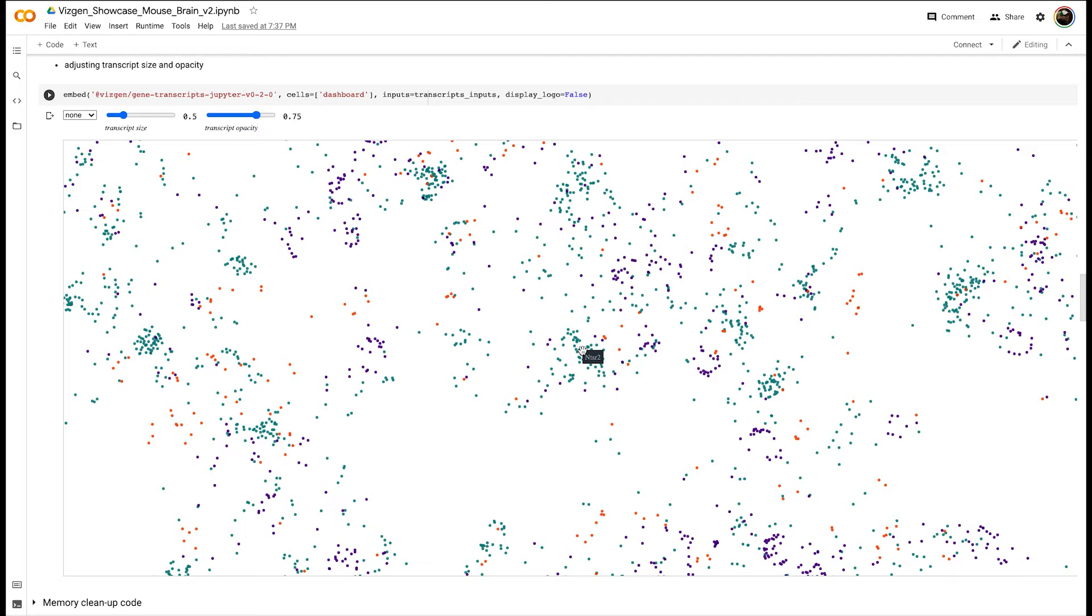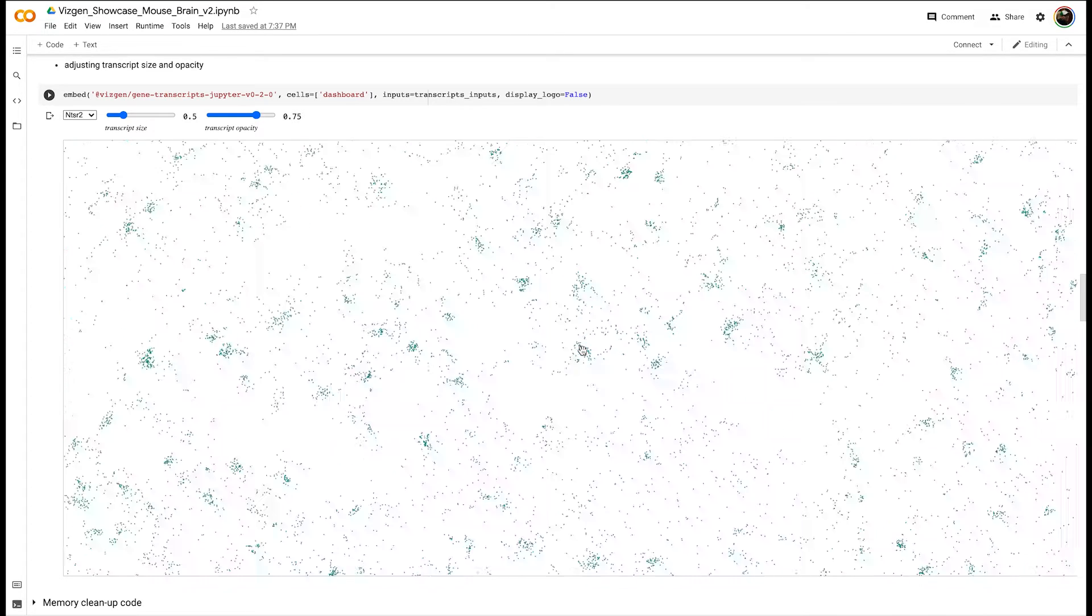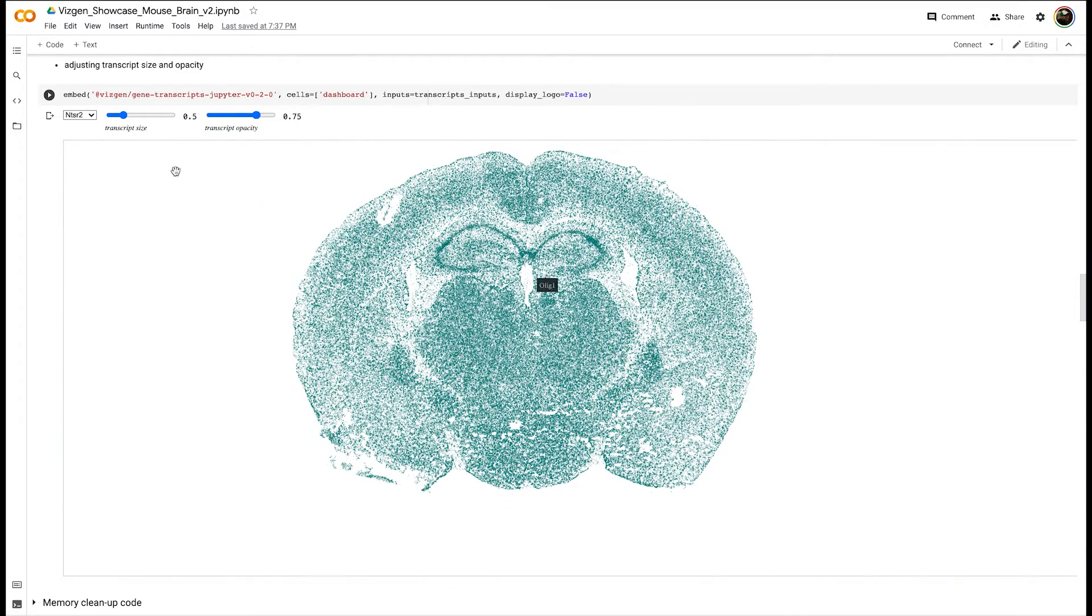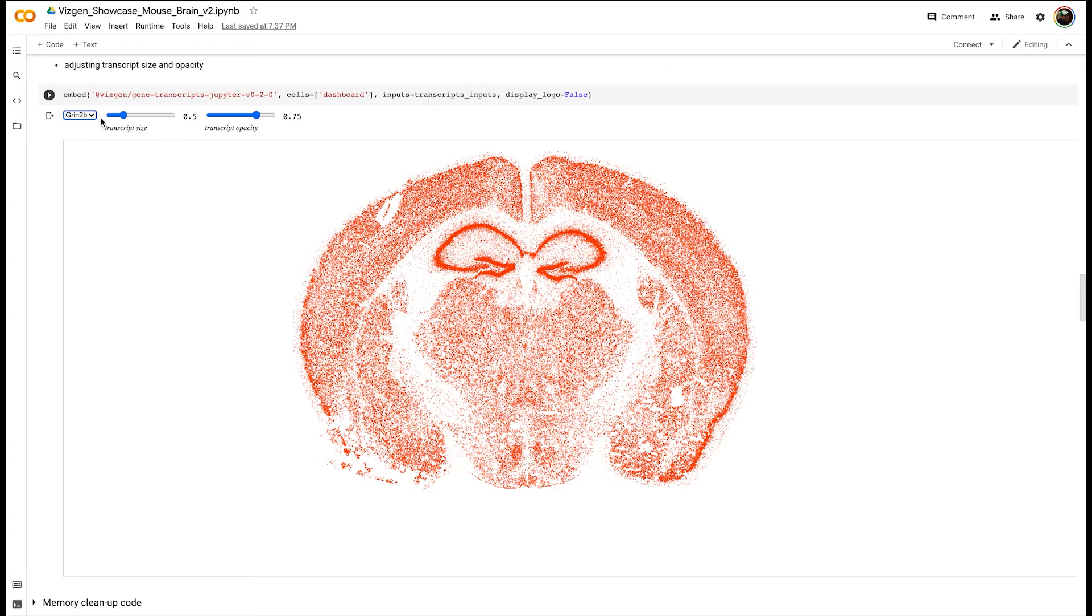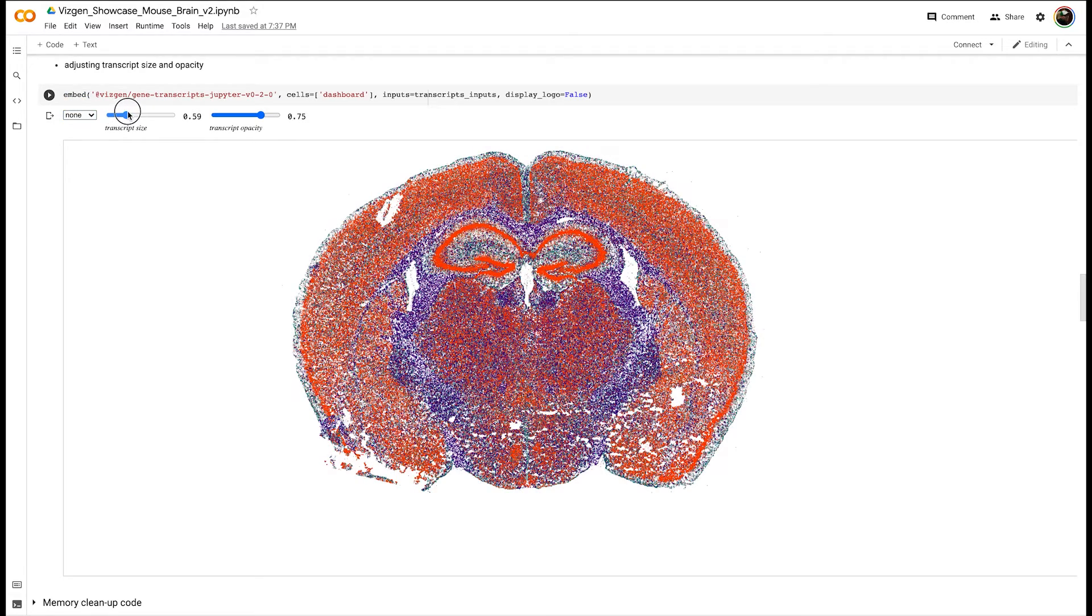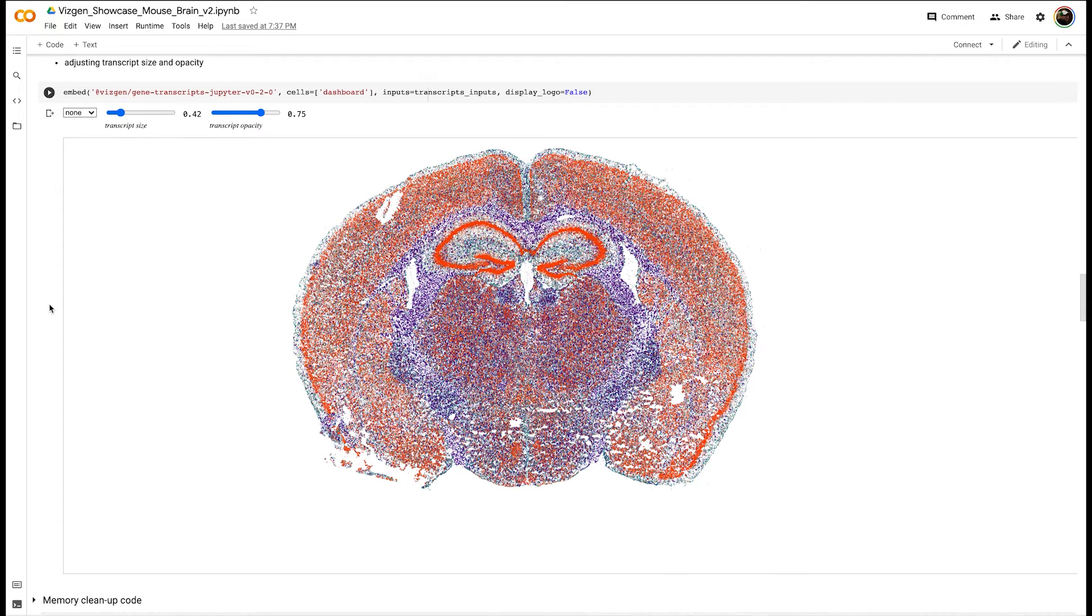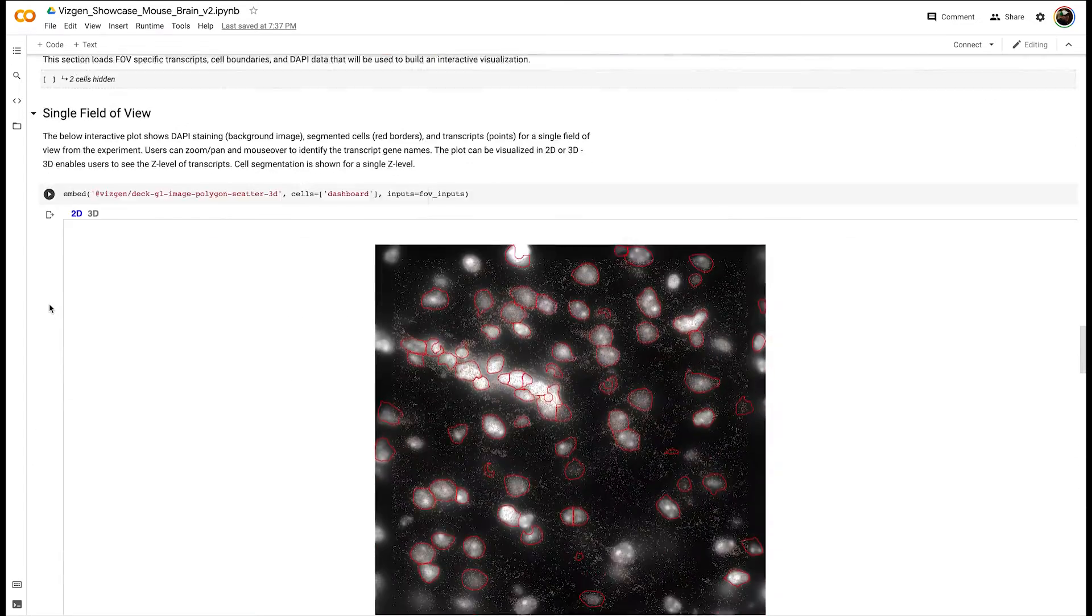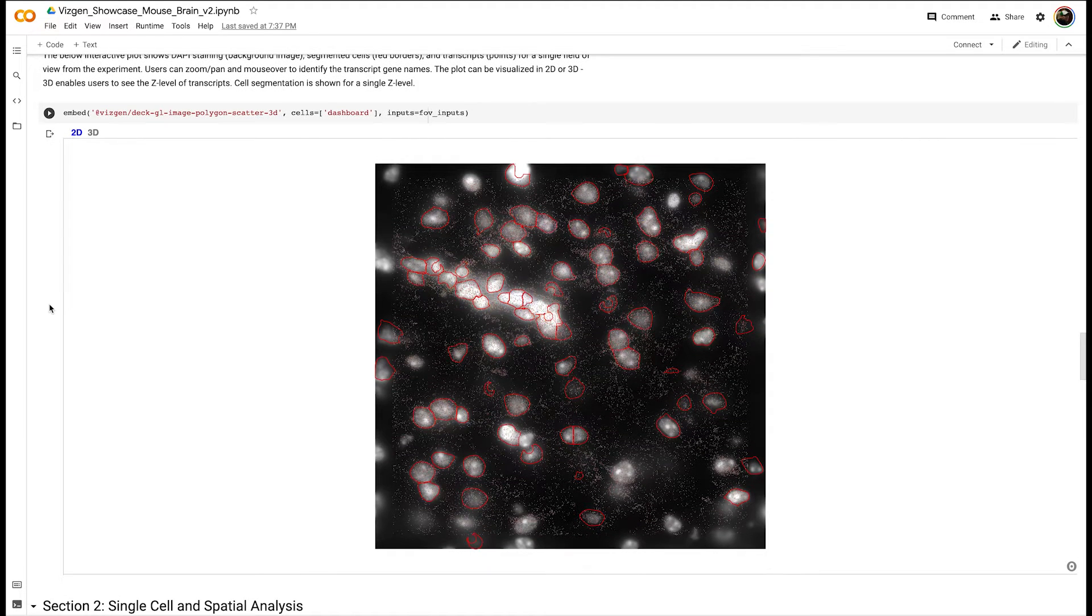You can mouse over to see the gene name. You can click to highlight a particular gene of interest or a single gene from your list of genes of interest. You can also use the drop down menu to select the gene of interest, and you can adjust transcript size to help you see the patterns better in your data.